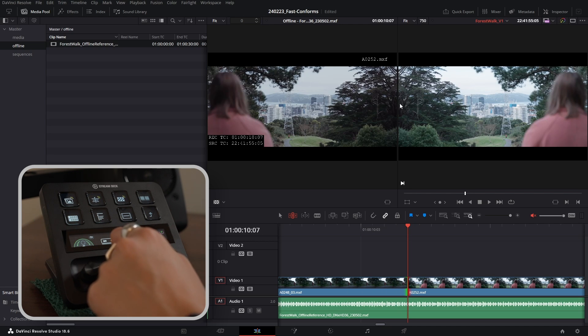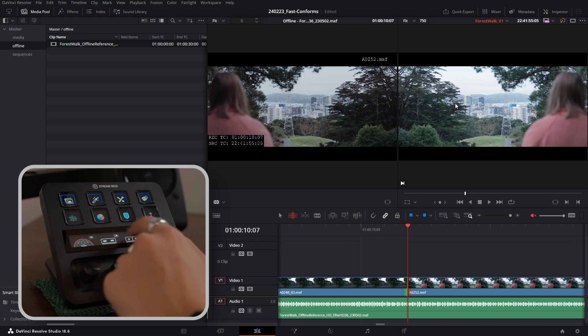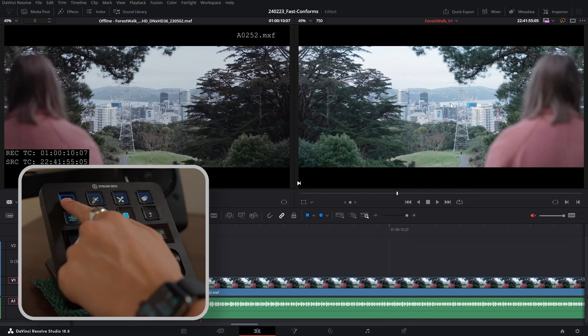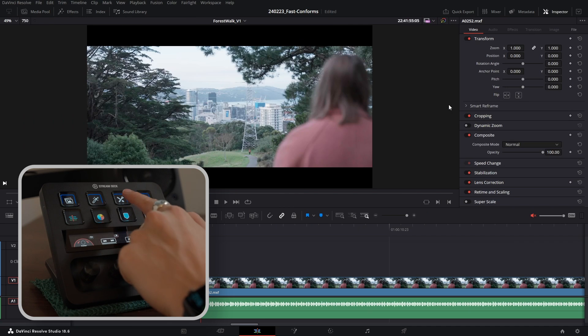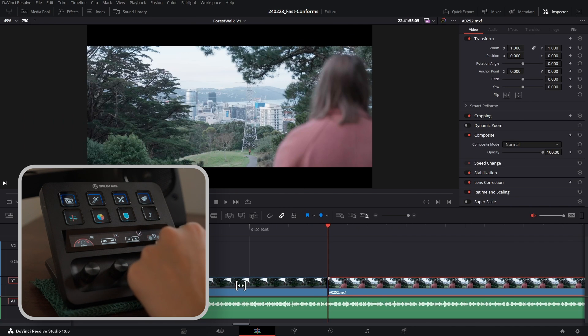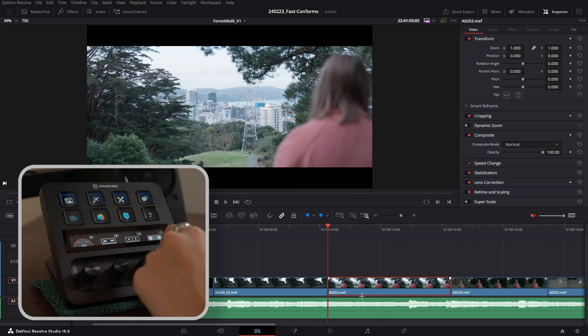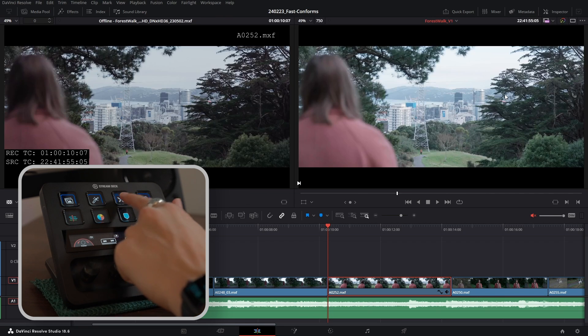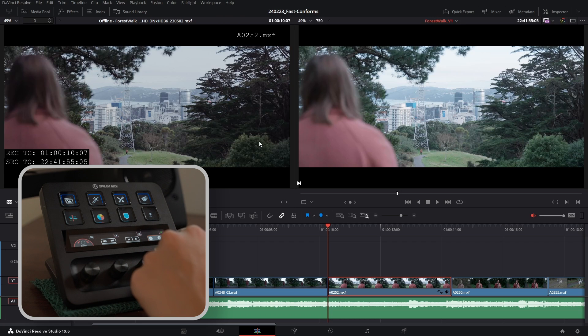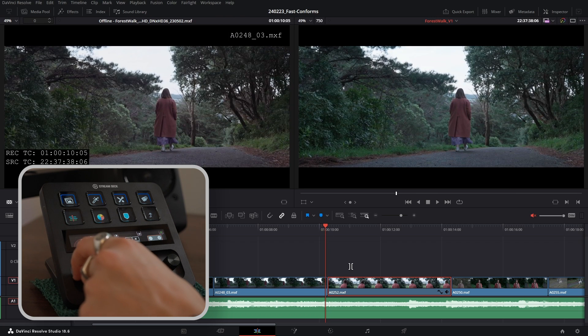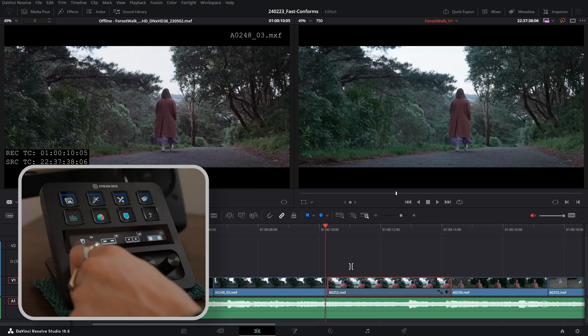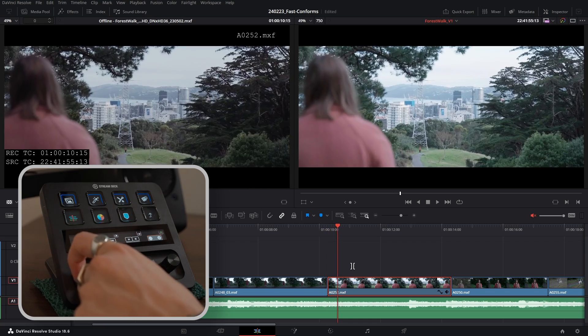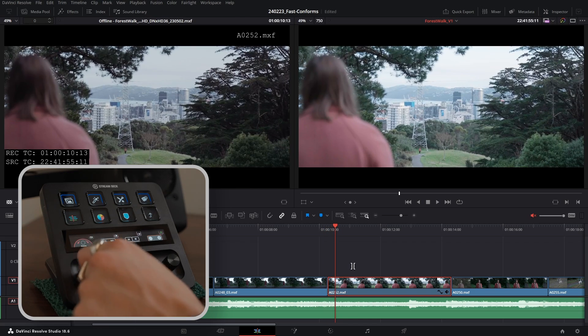I'm going to go ahead and just turn off my source timecode. Now you can see that we have a flop issue that we identified earlier. So I'm going to go ahead and close my media pool and open up my inspector. And clicking on our clip here, just zoom out a little, clicking on our clip here I'm going to go ahead here and flop our image. Closing the inspector. Okay, that's looking a lot better. Now as we scrub through that's looking good. Solved two issues in one go, perfect.